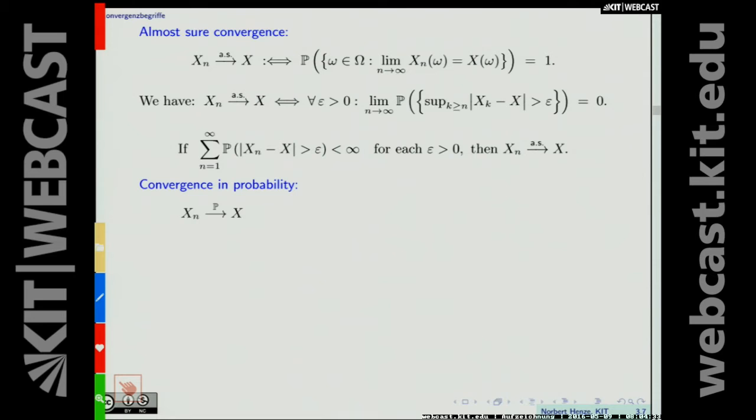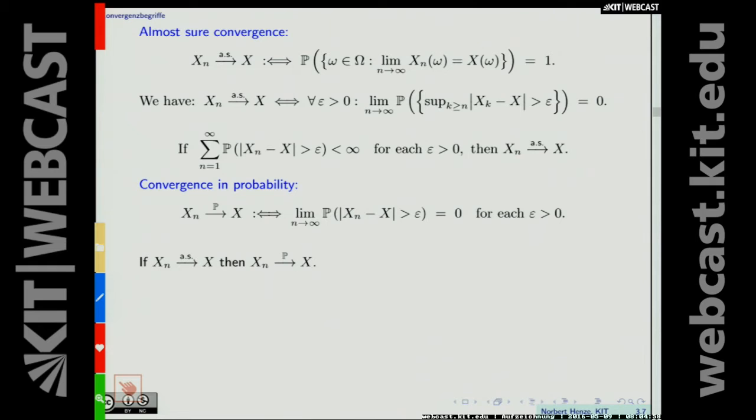The second notion of convergence is convergence in probability, written with a P. X_n converges to X in probability if and only if the probability that |X_n − X| > epsilon tends to zero for each positive epsilon. This is weaker than almost sure convergence because almost sure convergence uses the supremum. So almost sure convergence implies convergence in probability, but the converse doesn't hold in general — we had a counterexample.